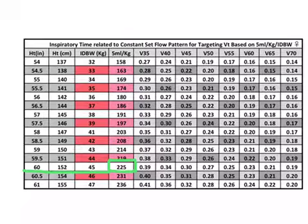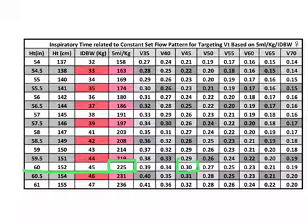Now if our ventilator was set up to set an inspiratory time, say we were setting an inspiratory time of 0.3 seconds, that would give us a flow rate of 45.